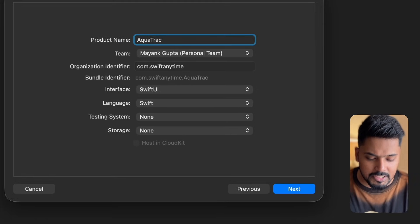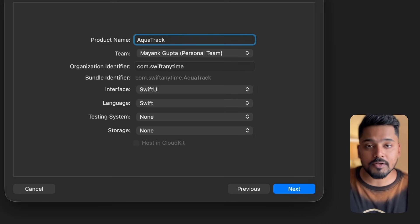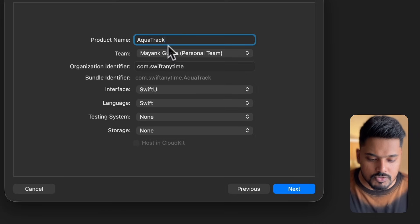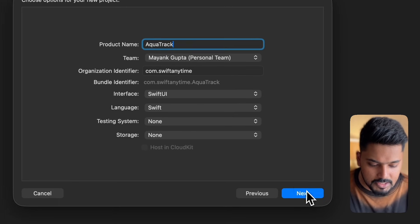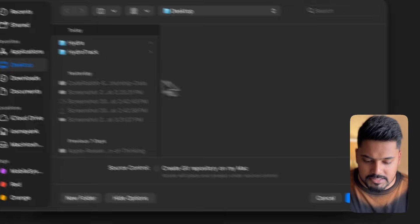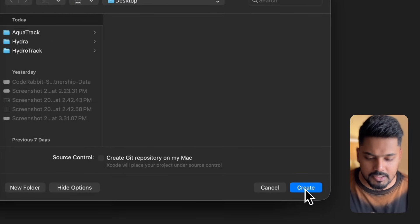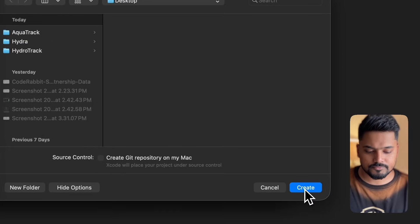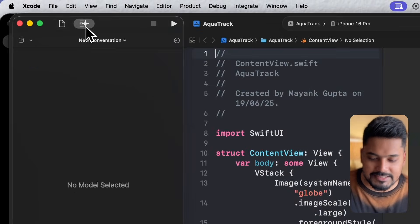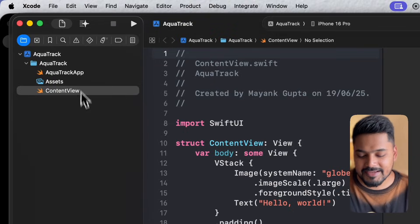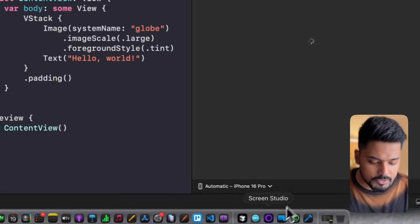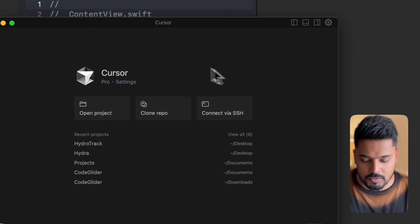I want to build an application that can track a user's water intake on a daily basis. I'll click next, save it on desktop, and hit create. You can also see that we have Core Intelligence features in Xcode. Now let's go to Cursor to integrate our Xcode project with it.